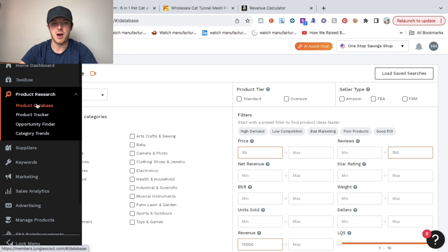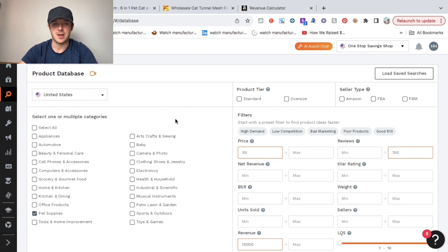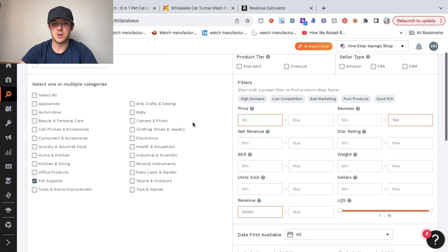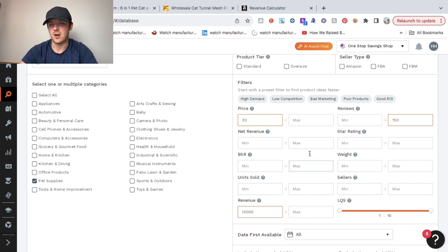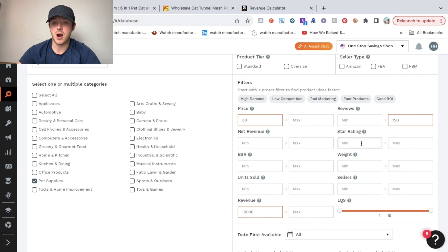You'll click the product database tab, and basically what that'll allow you to do is select from multiple categories as well as multiple filters to help you find those winning products.